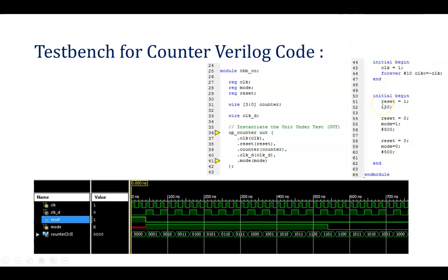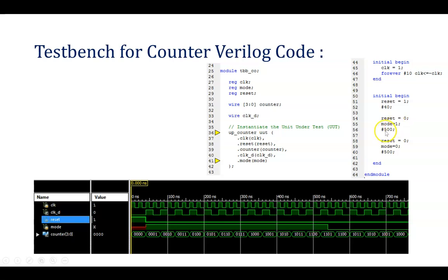Second, you need to generate reset and mode. Instead of writing another separate initial block for mode, it is combined into one. Reset = 1 initially to reset the circuitry, with a time period of 40. Then reset = 0 for normal counter operation, and at that time mode = 1 so it will count up — 500 timescale is given for this. Again, reset = 0 with mode = 0 so it will count down, with another 500 timescale. This is the end of the initial block and module.